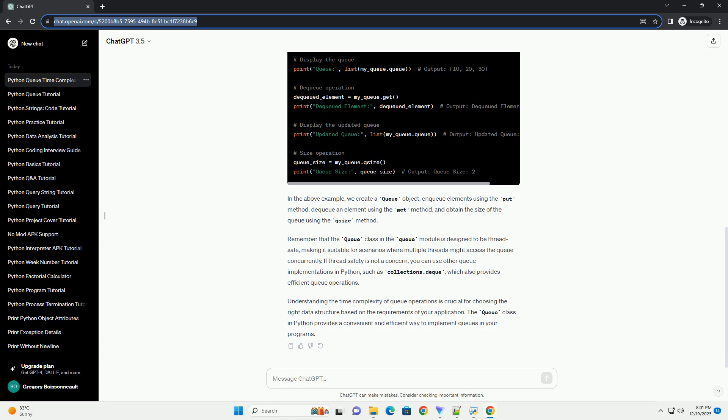Understanding the time complexity of queue operations is crucial for choosing the right data structure based on the requirements of your application. The queue class in Python provides a convenient and efficient way to implement queues in your programs.